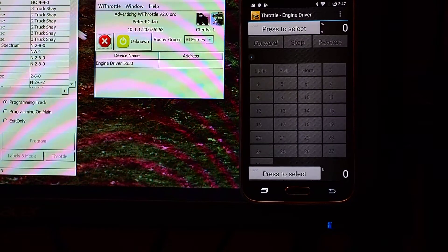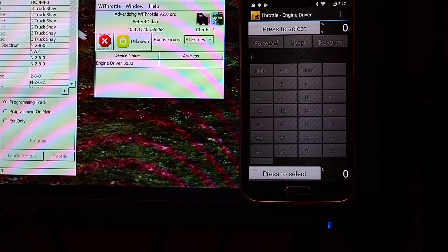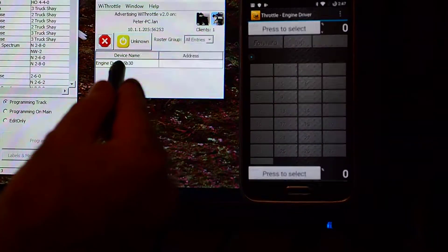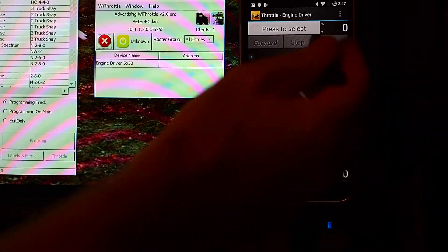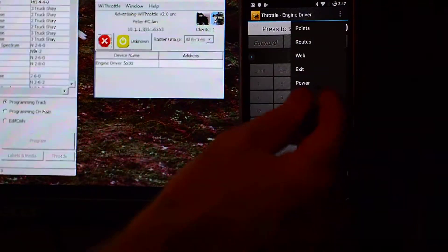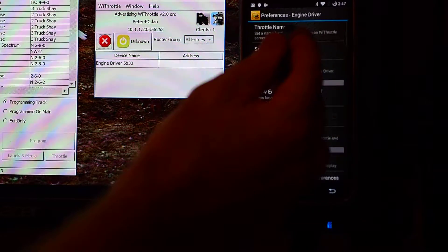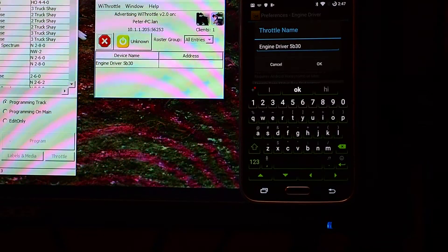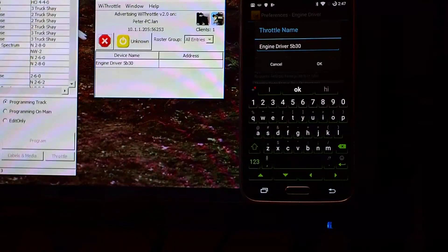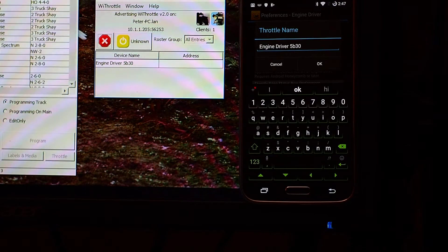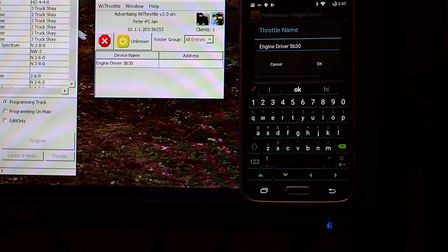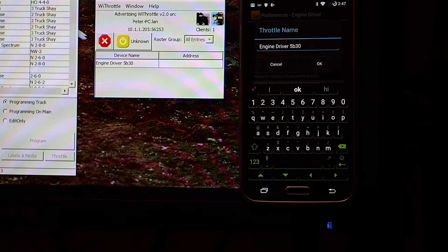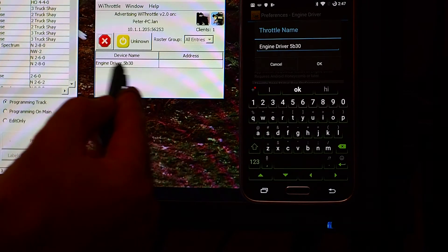So, out of the box, my device was called... I'll just go and have a look at that, so if we go into the preferences, and throttle name. My device was called Engine Driver, and then a four-digit, or four-character random code. So, in the Y-Throttle window in JMRI, it's popped up, and it says, right, I know what that device is, I've seen it there.